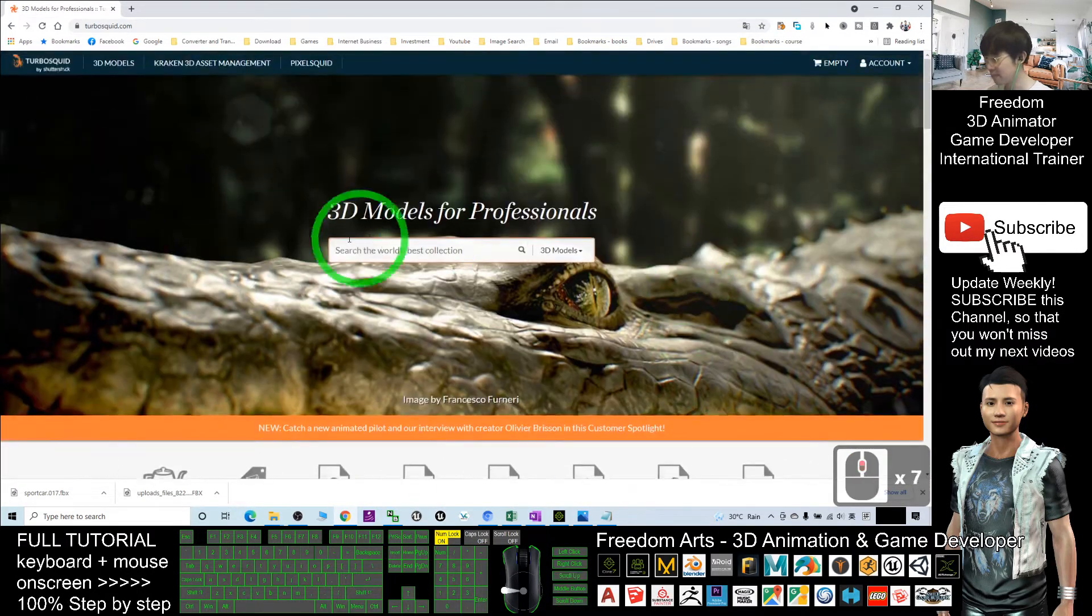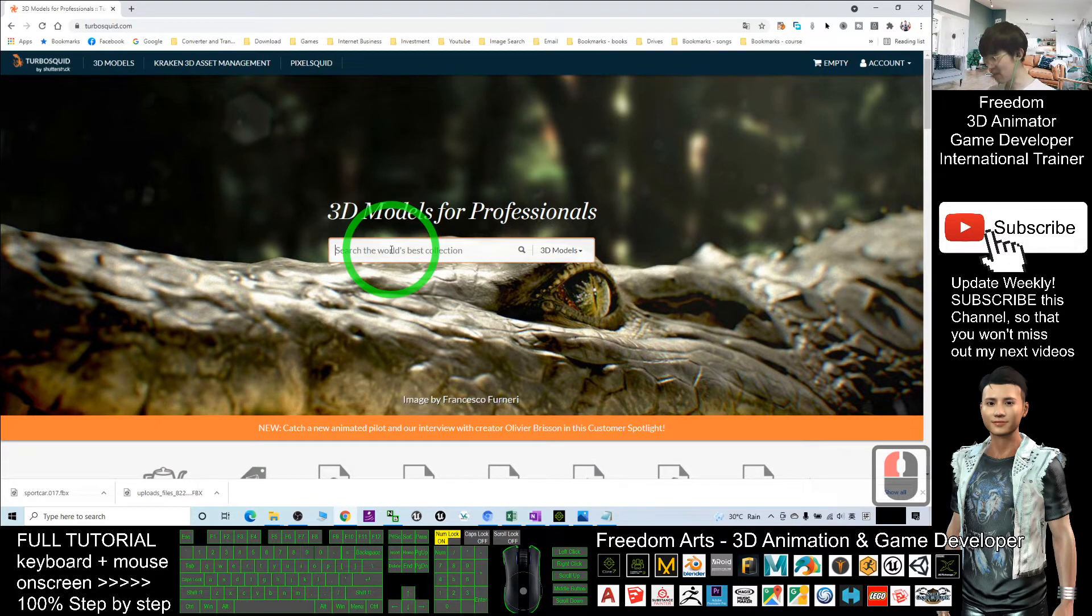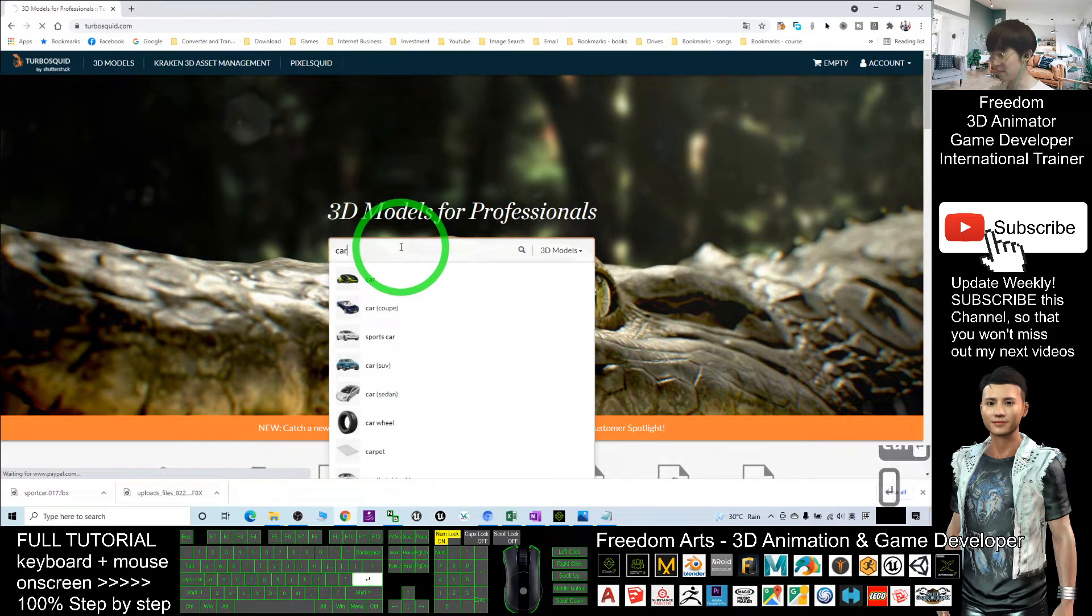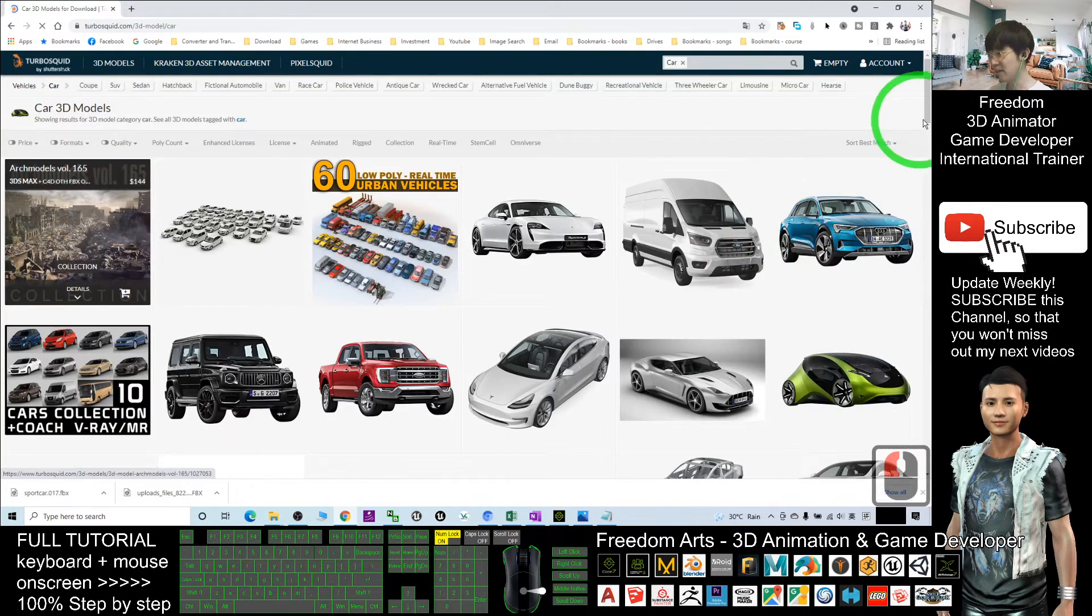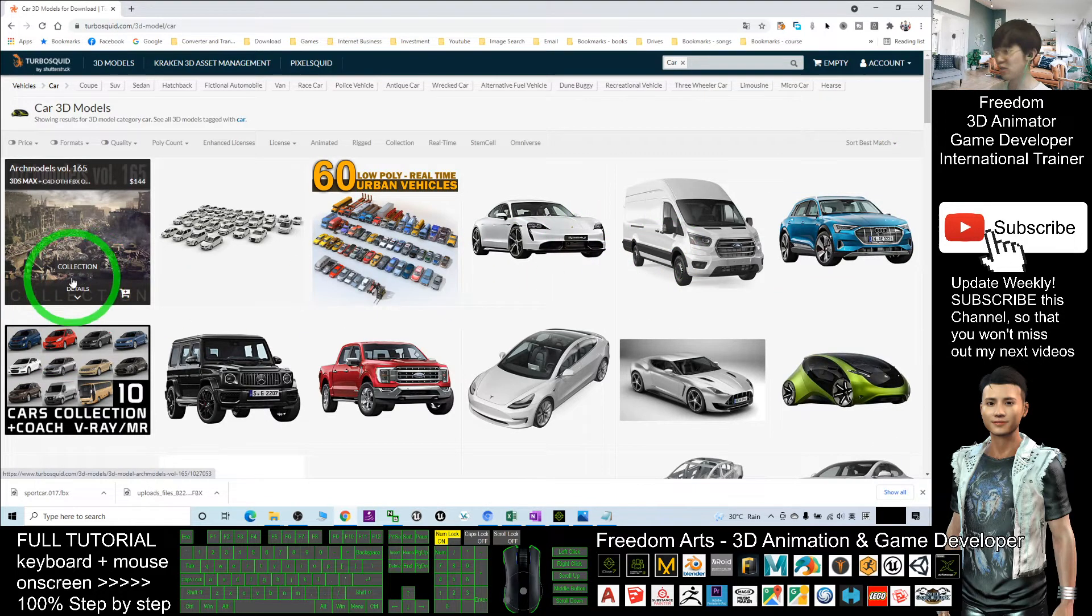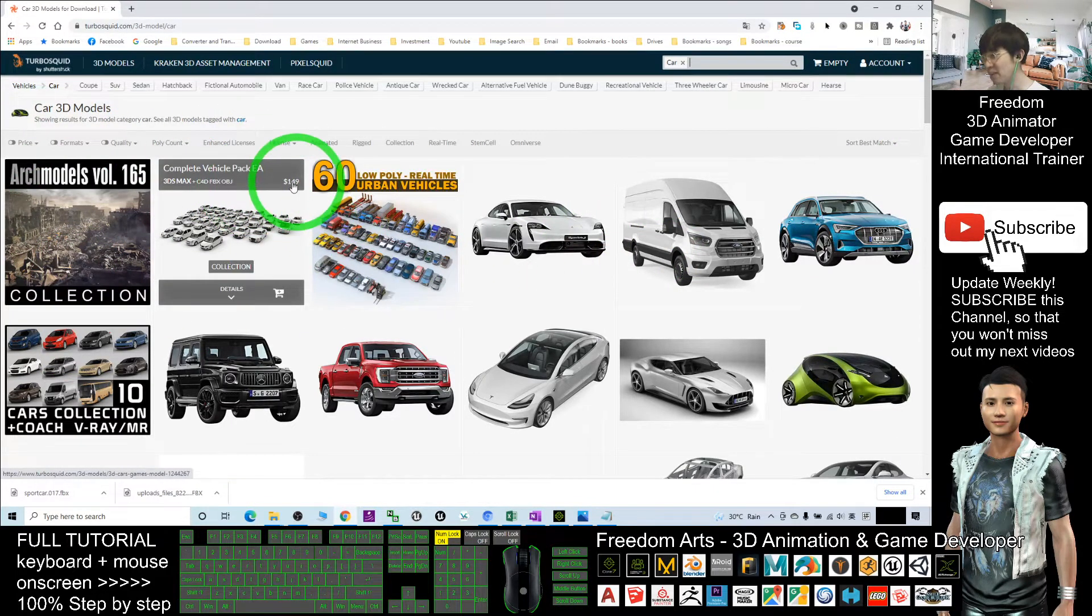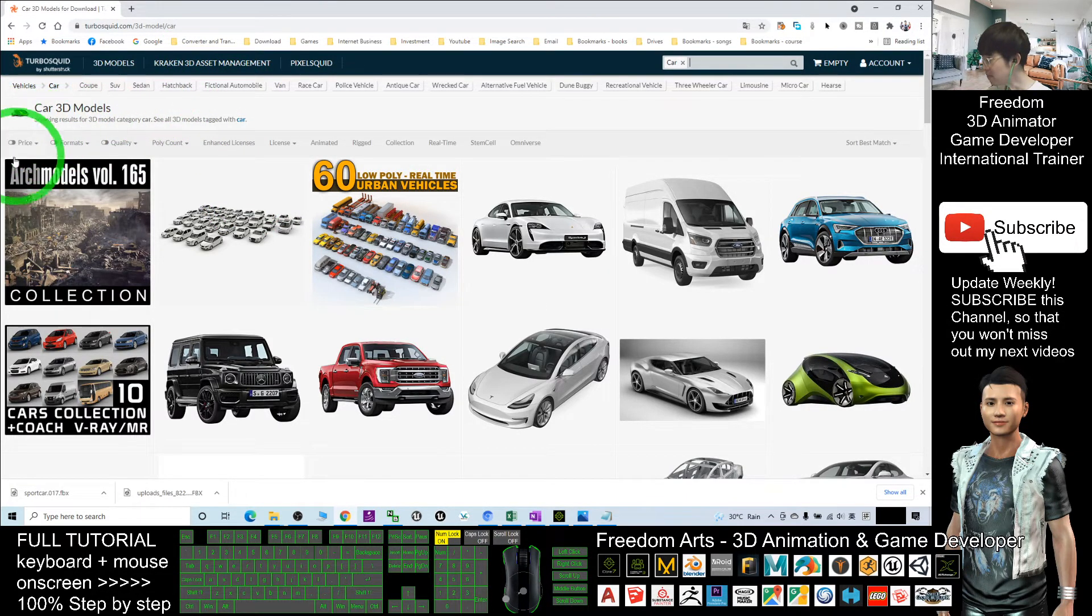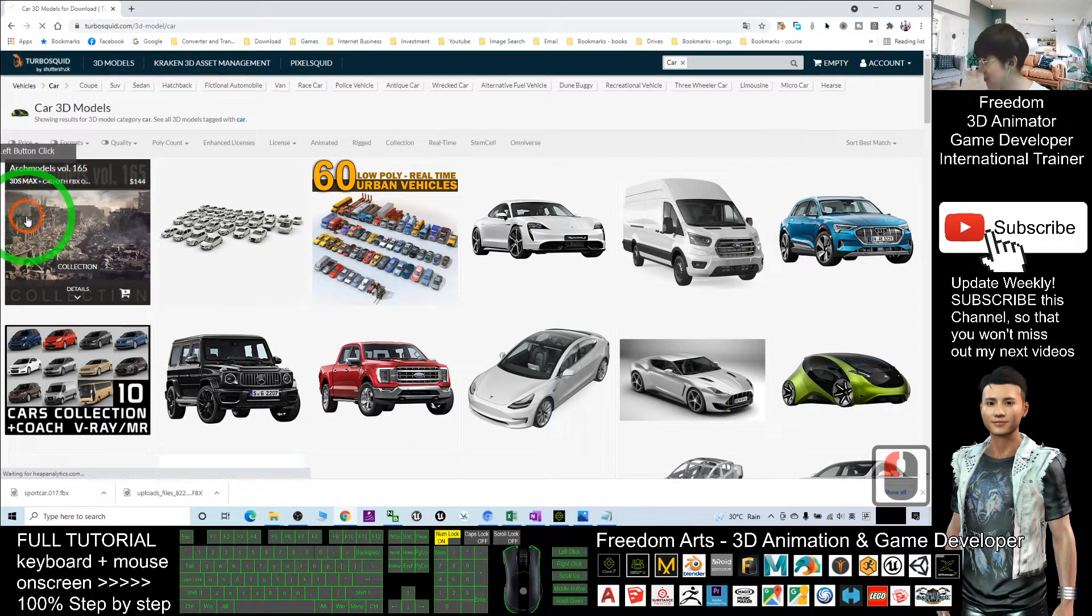You can search any 3D models from here. For example, as demo I will search car and press enter. Now you can see it shows you all the 3D models of the cars. Some are expensive price but you can search for the free versions.